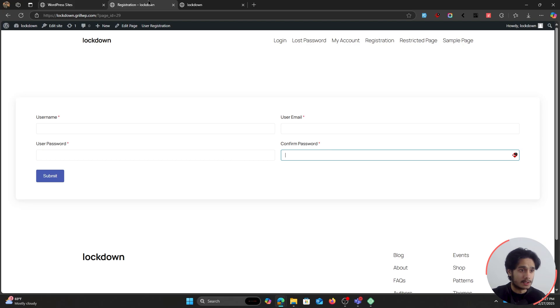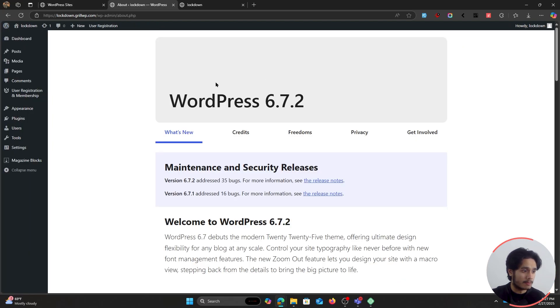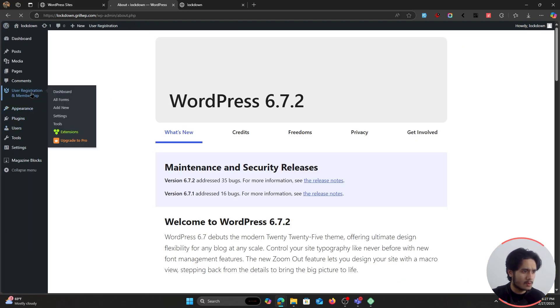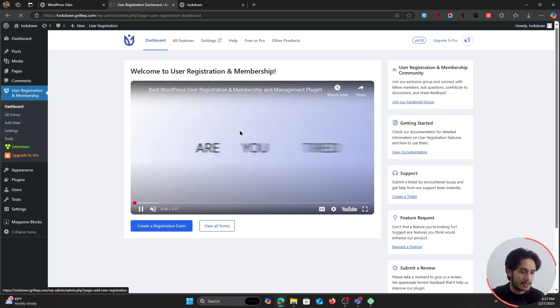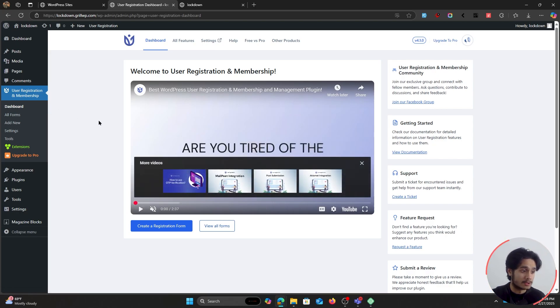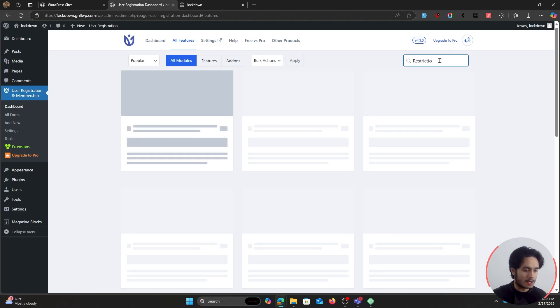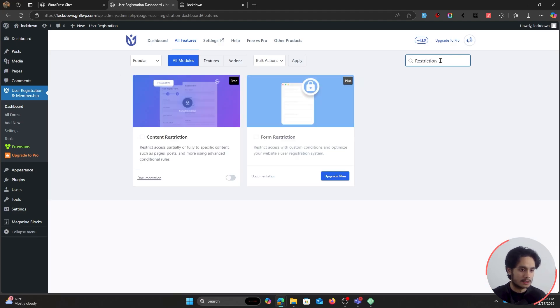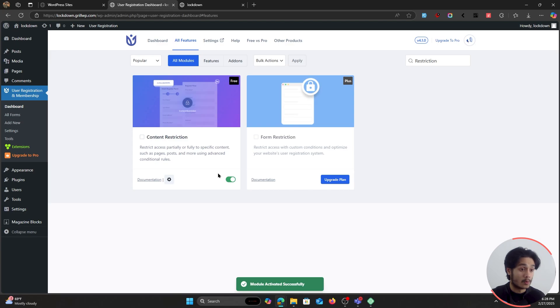And if you want to edit this, then you would simply go in the backend within user registration membership, you'd go within all forms. But right now, we're not gonna talk about that. We're gonna talk about content restriction or my bad, your whole site restriction. So to restrict your entire site now, go within extensions here and search for restriction. And you should see this add-on right here called content restriction. Simply go ahead and enable it.